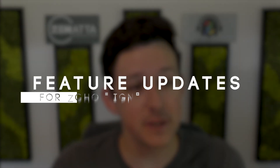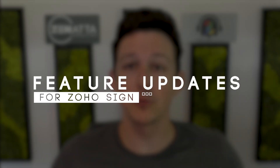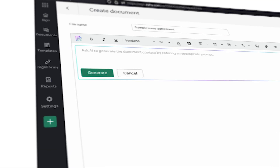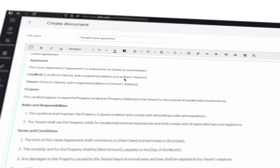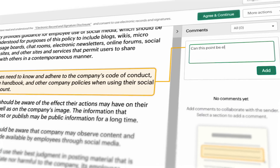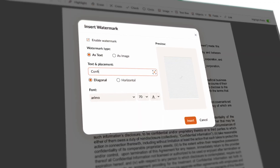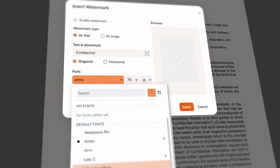Today we're going to be doing a run through of some of the major feature updates for Zoho Sign that have rolled out this year in 2025. There's some big ones here — some of them are centered around AI functionality, and some of them are just long-requested collaboration and communication tools that are now built directly into the product. So let's jump right on in.